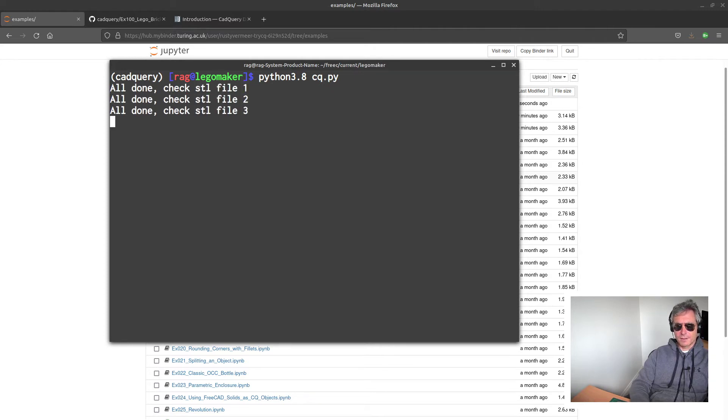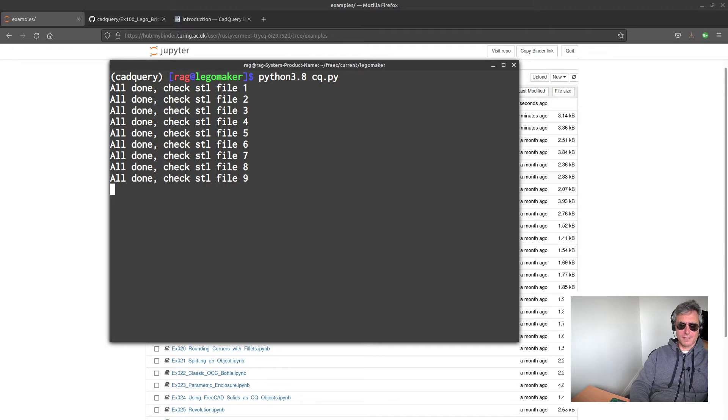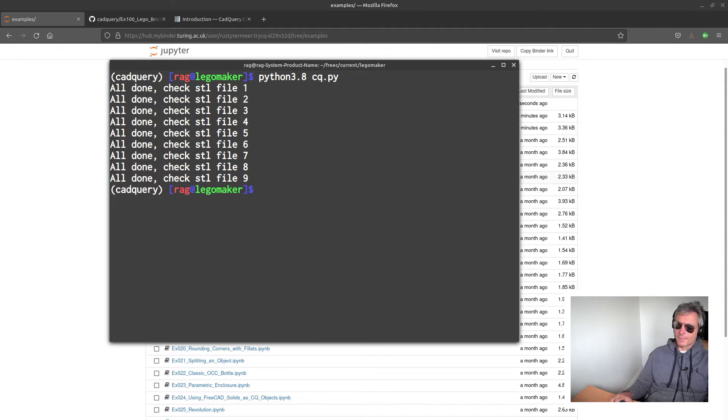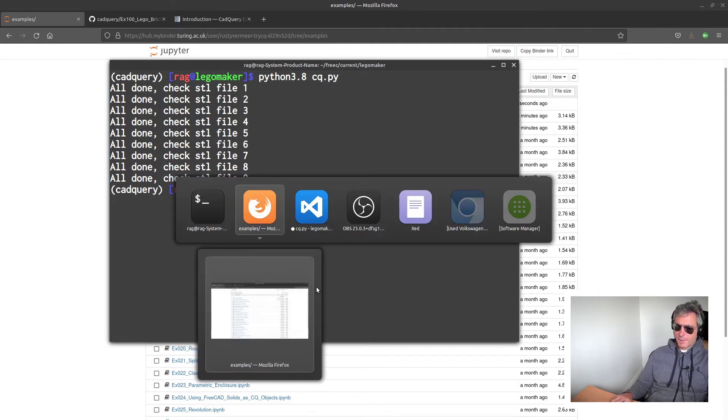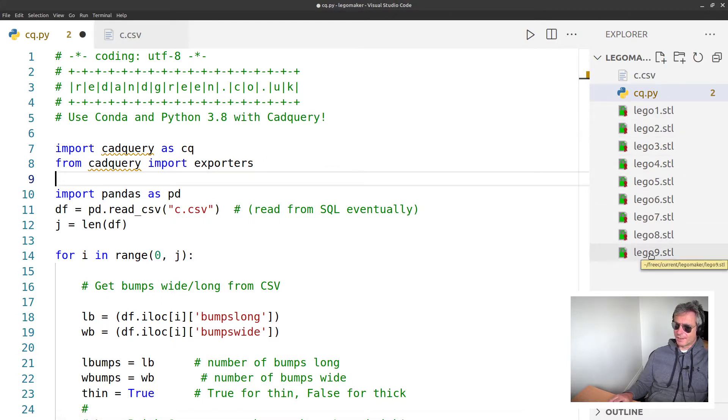CQ is my CadQuery.py file. Run it - it'll take a few seconds, and you'll understand why it's taking a few seconds when you see there's about 17,000 lines of code in a large piece.